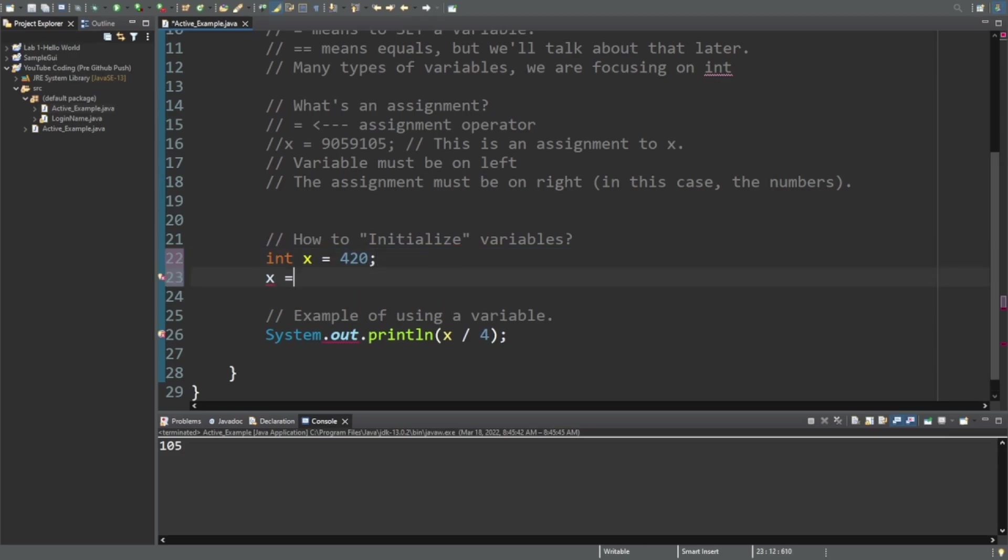Let's say x is equal to x plus 20. Now it's going to be 440. Let's do that again. It should be 110. And then you can see that.